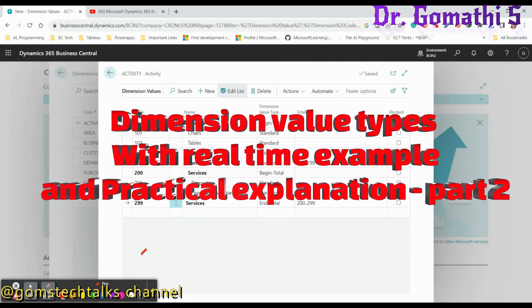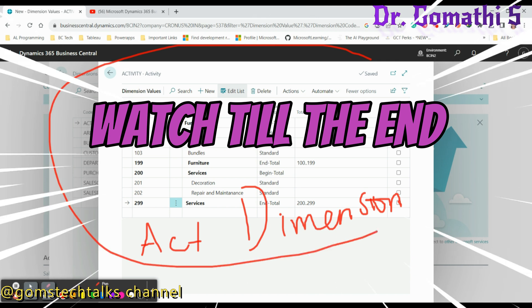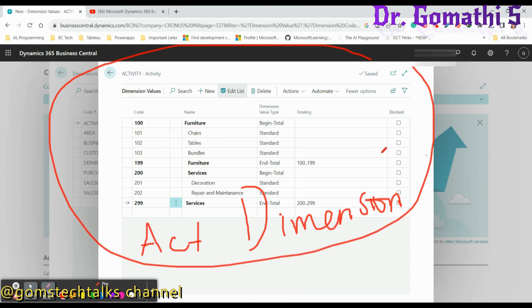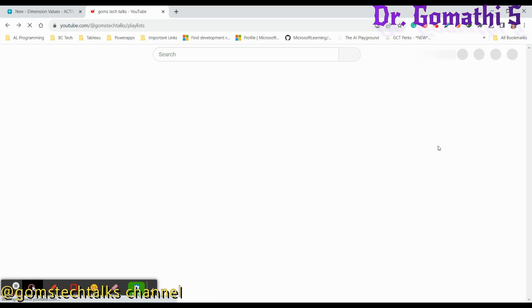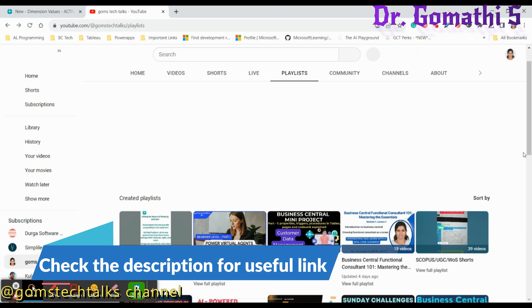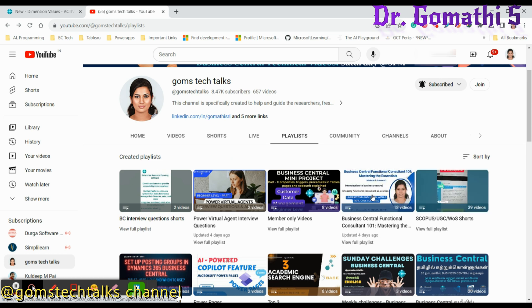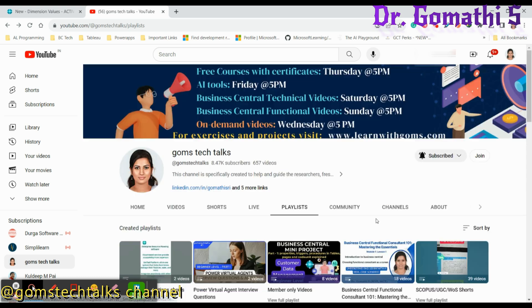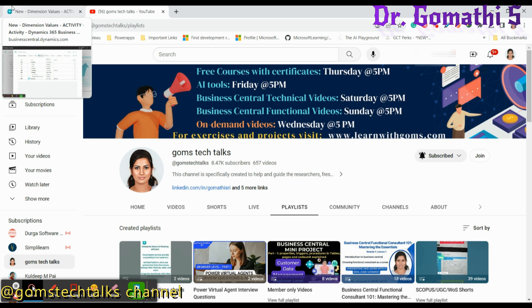Hey everyone, welcome back to Gom's Tech Talks channel. I'm Dr. Gomati. In the previous video we discussed what a dimension is and how to create it with a scenario and a simple example. You can find this playlist in my channel. If you haven't subscribed, please subscribe for the functional video uploaded every Sunday at 5 PM. Consider joining as a member to get exclusive access to PDF documents, slides, and interview questions.